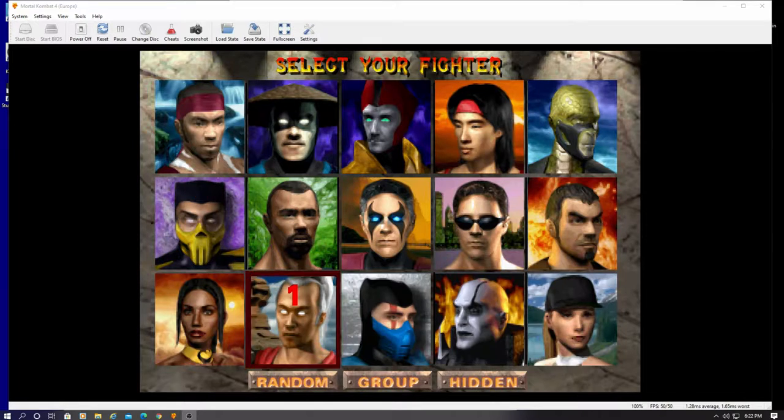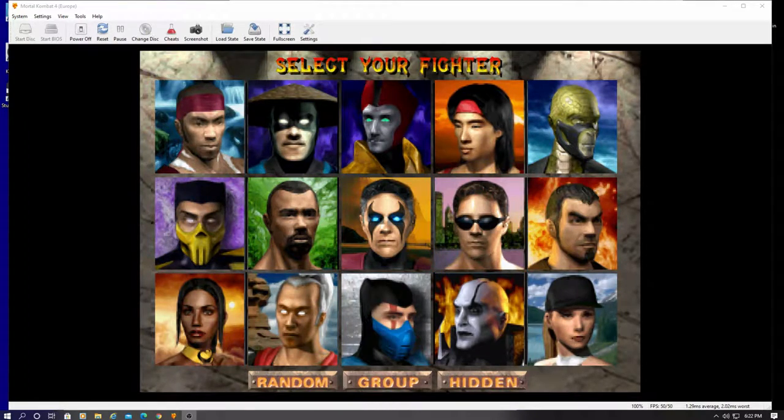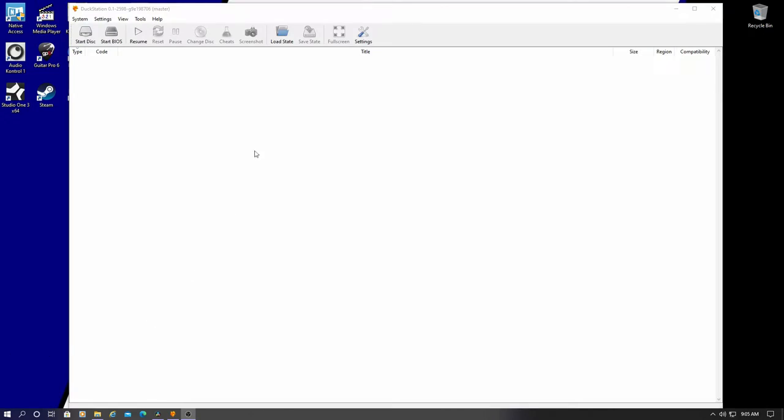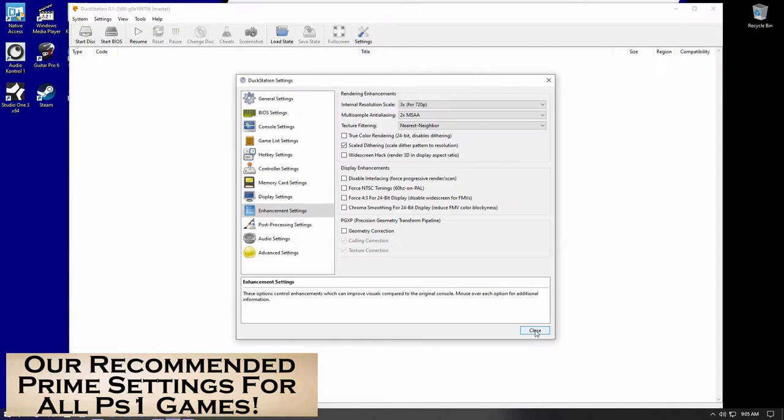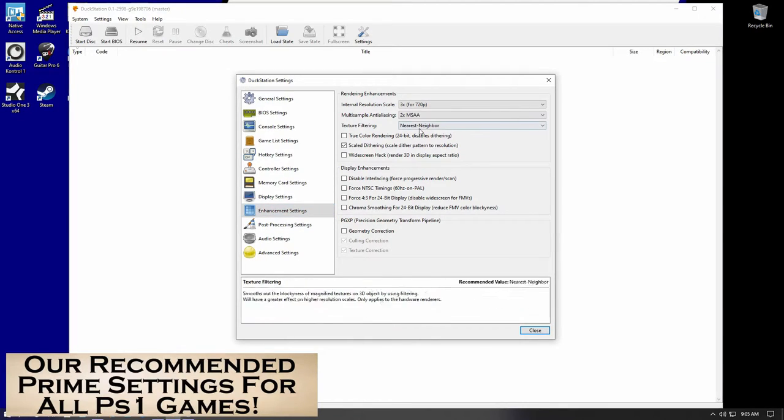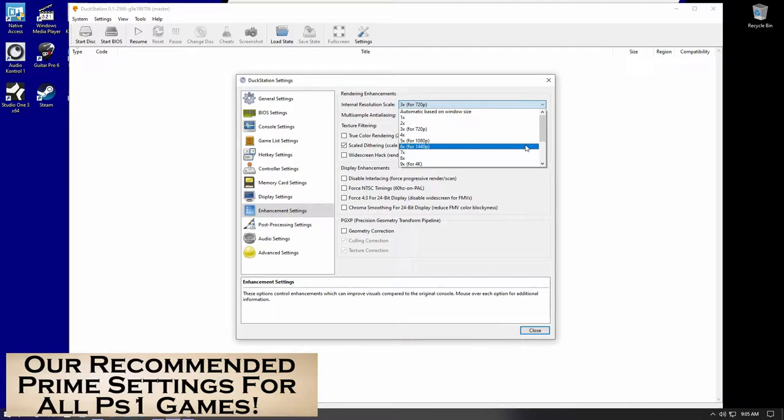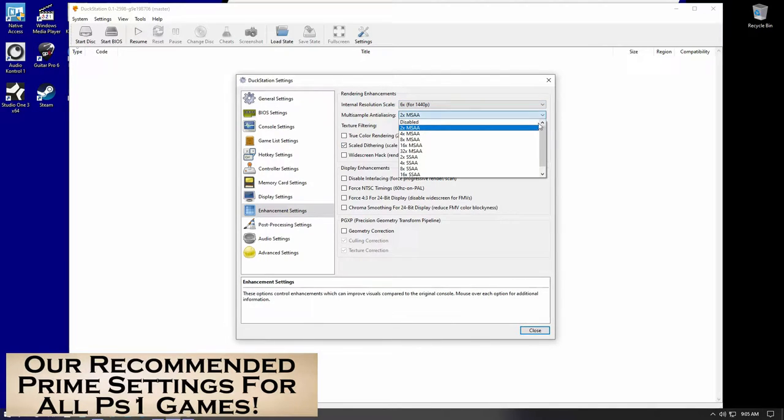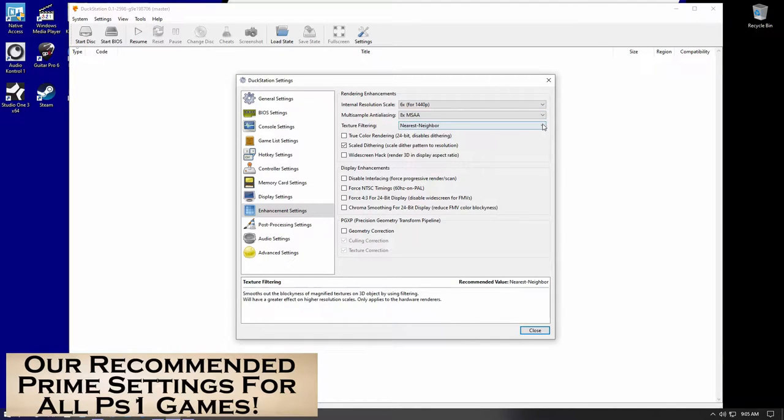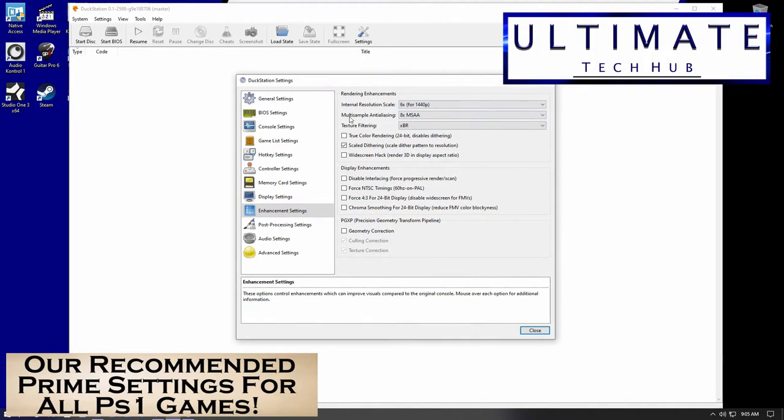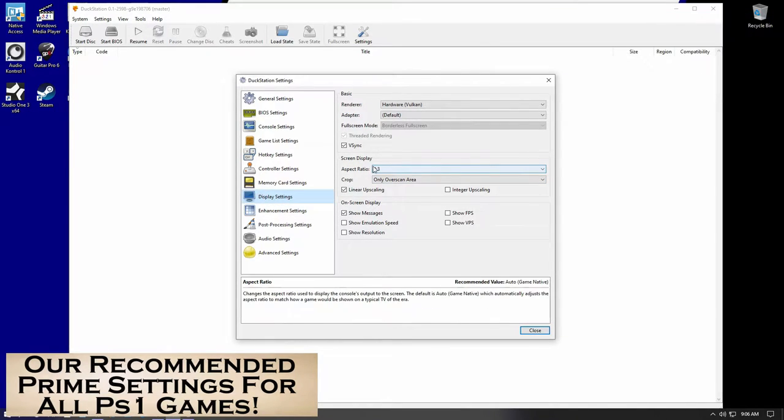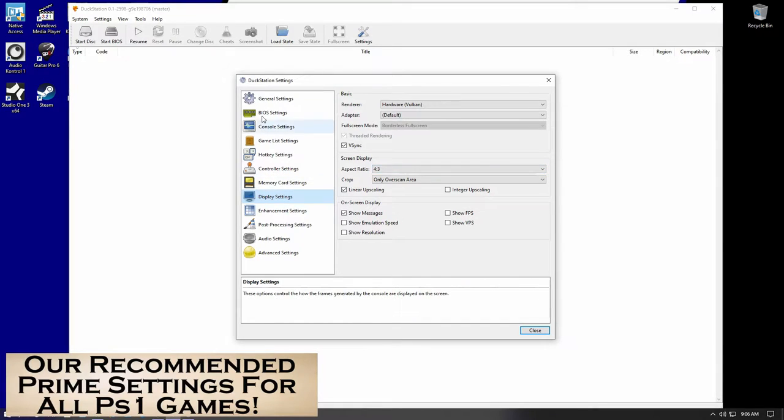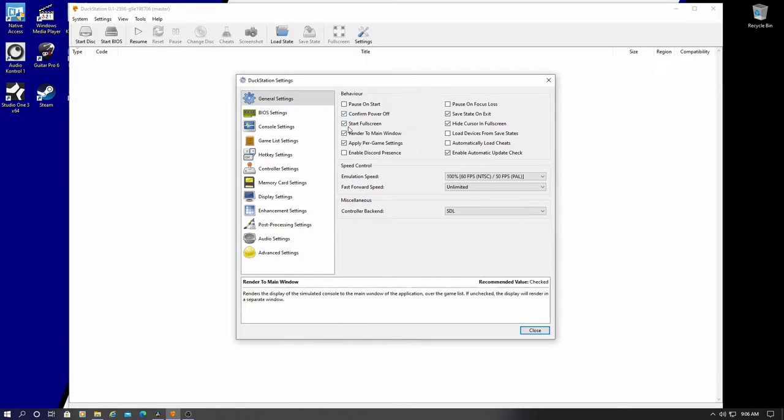Now, let's go ahead and go back to the settings. And I'll show you the prime settings that you can use for all PlayStation games. So first, go to settings, and then enhancement settings. And we're going to set the internal resolution to 1440p. And then the multi-sample to 8 times. And the texture filtering. And we're going to use XBR. And if you want to change the screen to 16.9, go ahead and go to display settings. And you can also set the game to start in full screen.